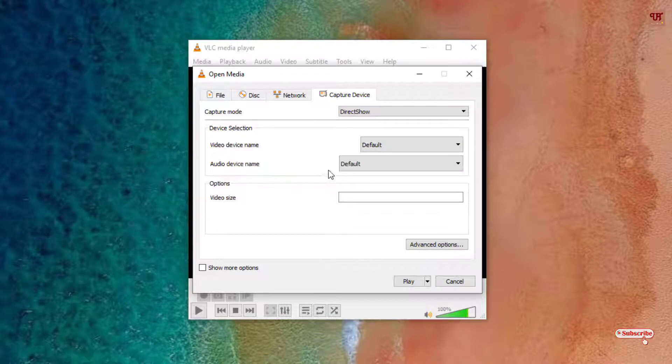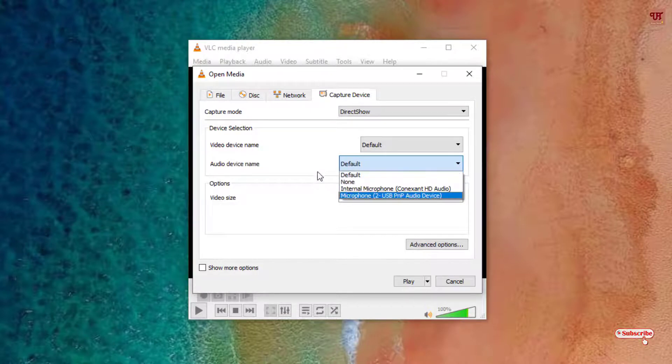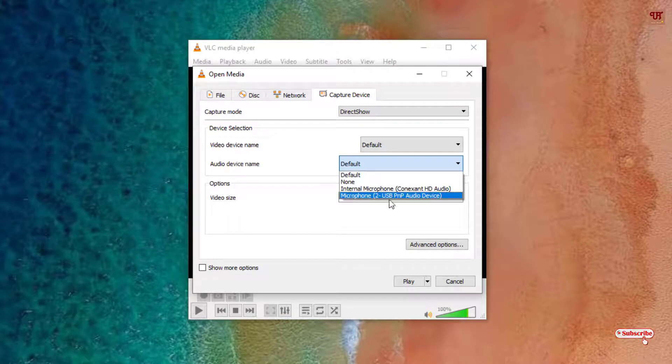And here is an Audio device name. If you're using an audio device, external or internal, you can select here and you can use. Here I'm using external microphone just right now I'm connected. So you can see here.